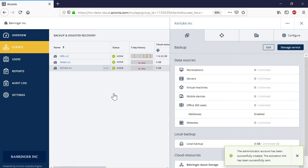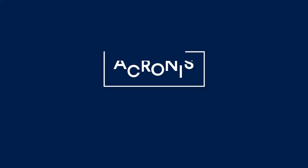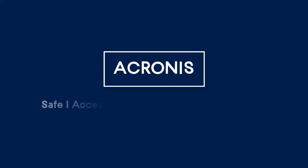That's it with setting up Microsoft Azure as a storage for the Acronis Backup Cloud. See you in the next video.